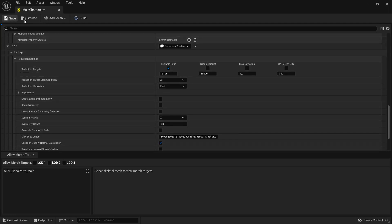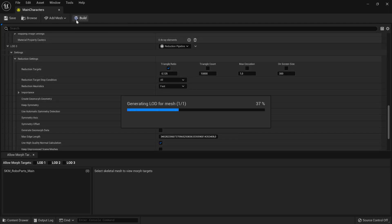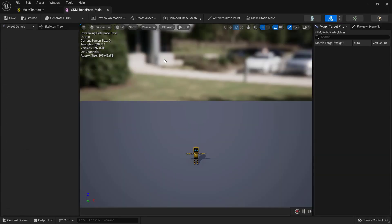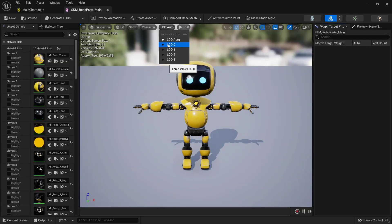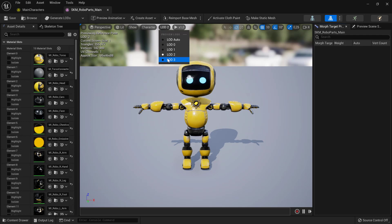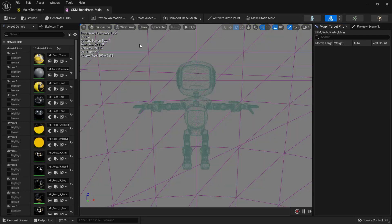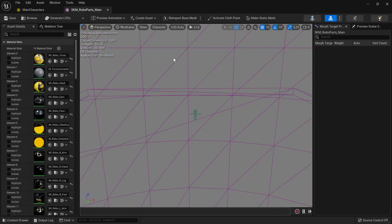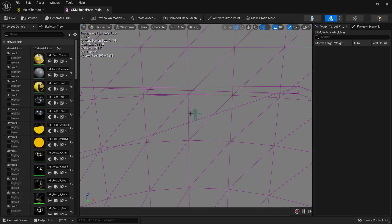To start the process, press the Build button. We can see that our newly created LODs are integrated well into Unreal's LOD system.